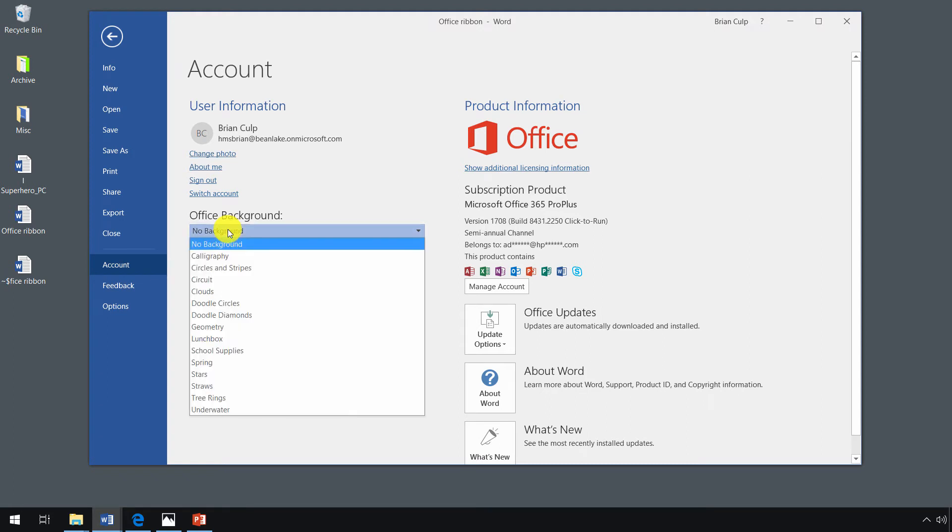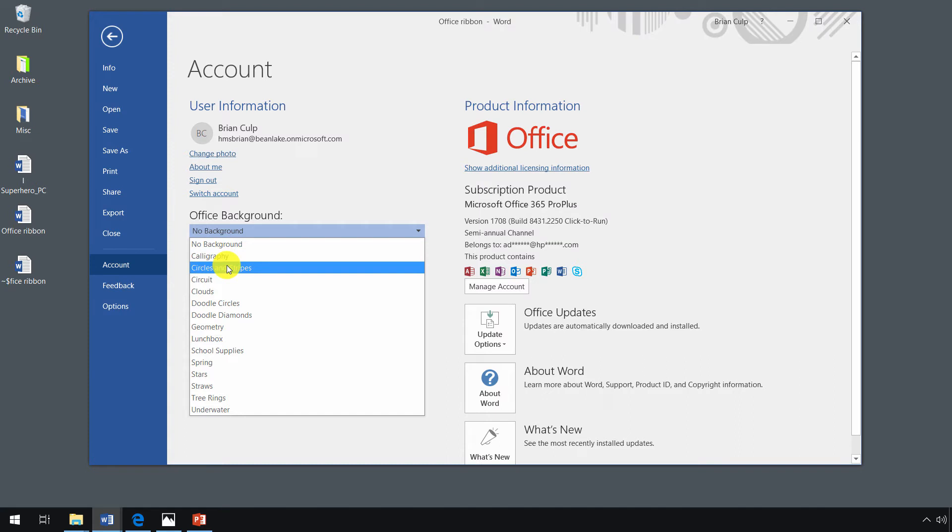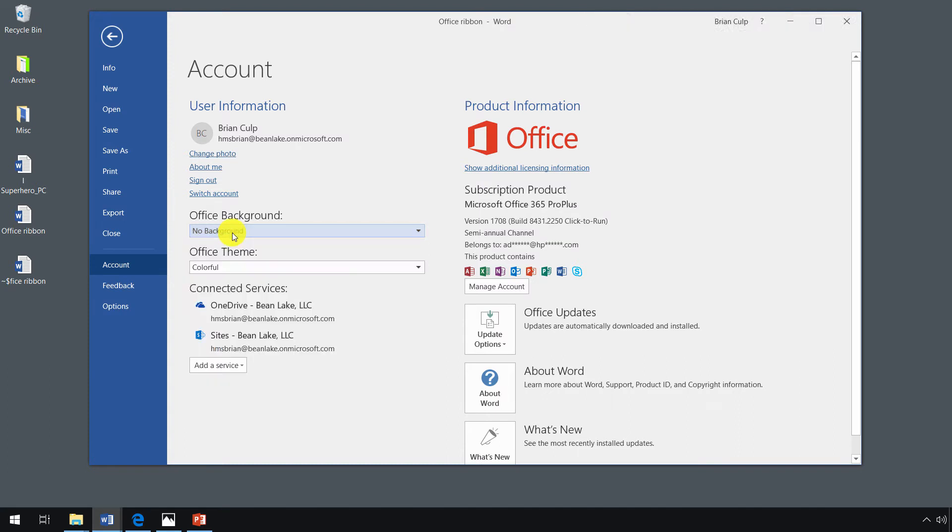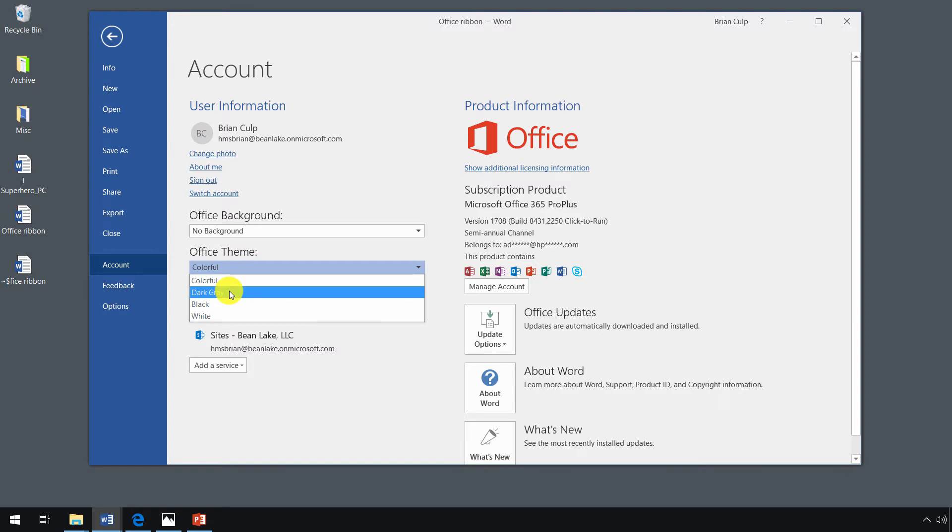You can also select your Office background if you want to, and you can see the differences in the upper right-hand side between calligraphy, circle, and stripes. But these are just cosmetic differences. You can also change the Office theme that's used.